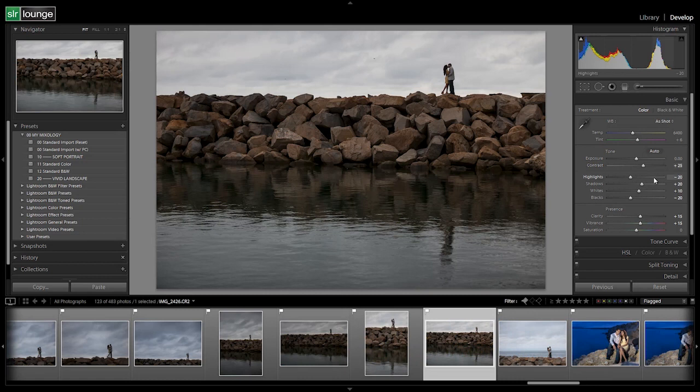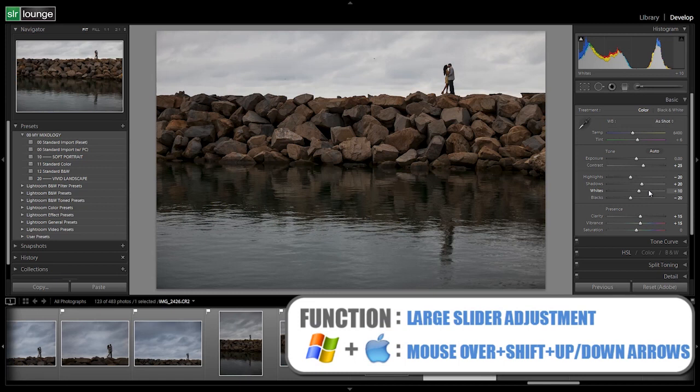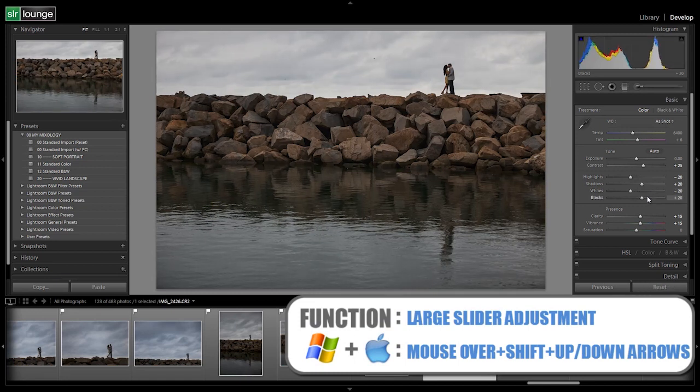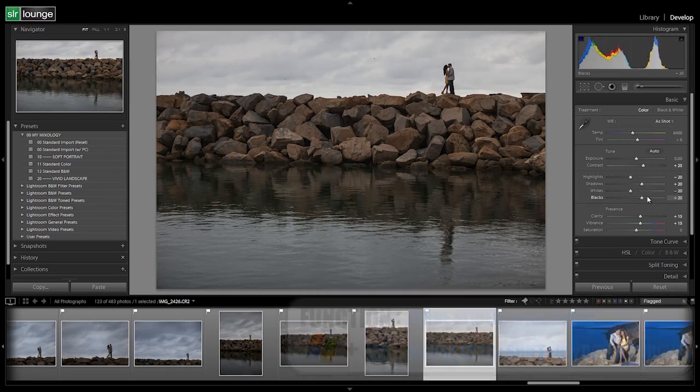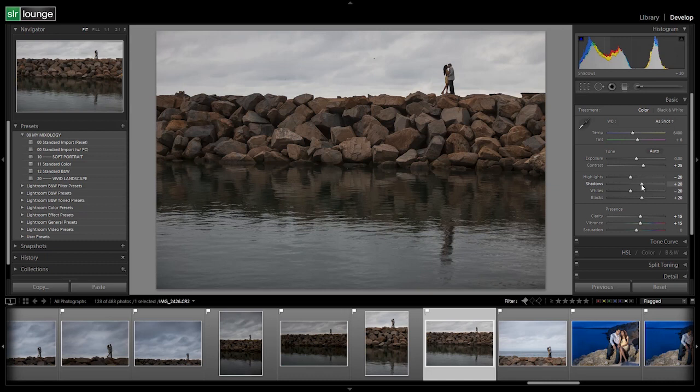We're going to leave highlights and shadows where they're at with our standard import preset, but we're going to dial down the whites to negative 20 and dial up the blacks to positive 20. We're going to do a little switcheroo here. Notice that we're pulling down our highlights and raising up our shadows. This is basically pulling down the skies so that we can increase detail in the skies from being blown out while increasing detail as well in the shadows. So we're basically boosting dynamic range in our shot.